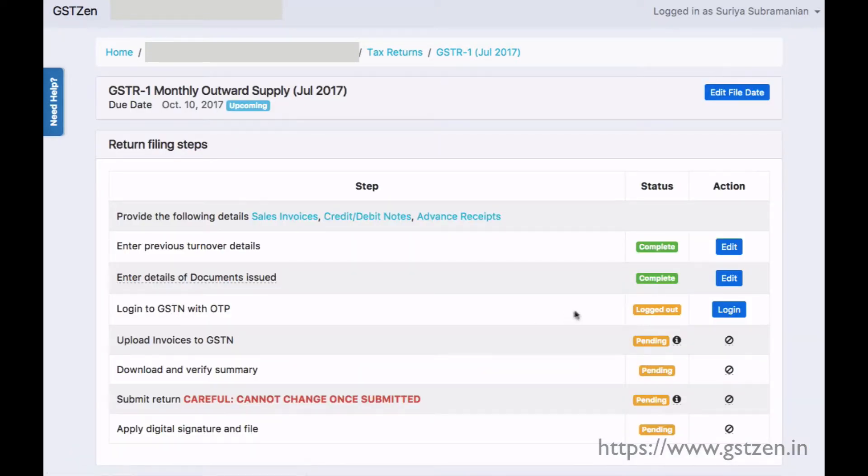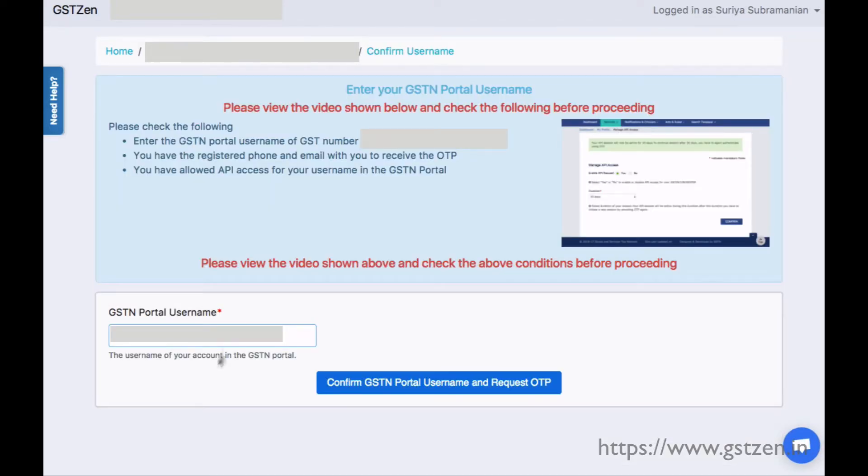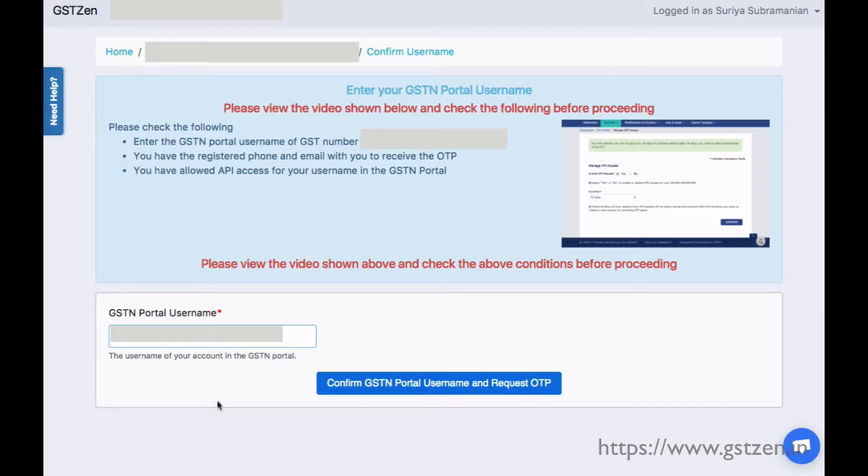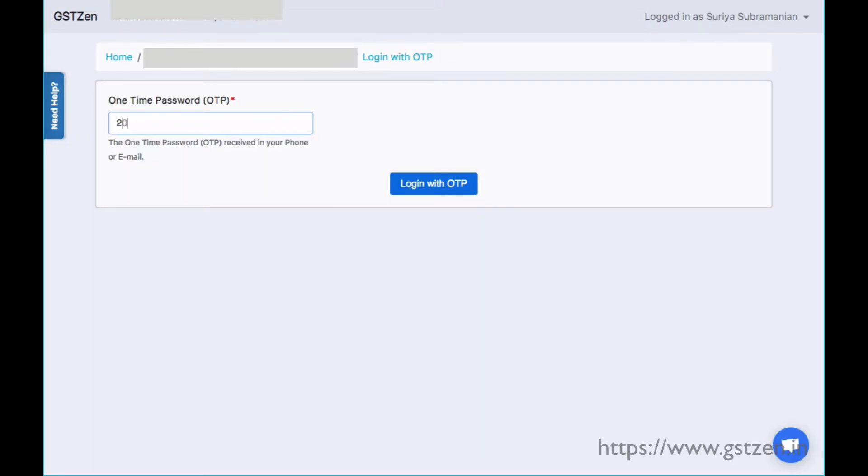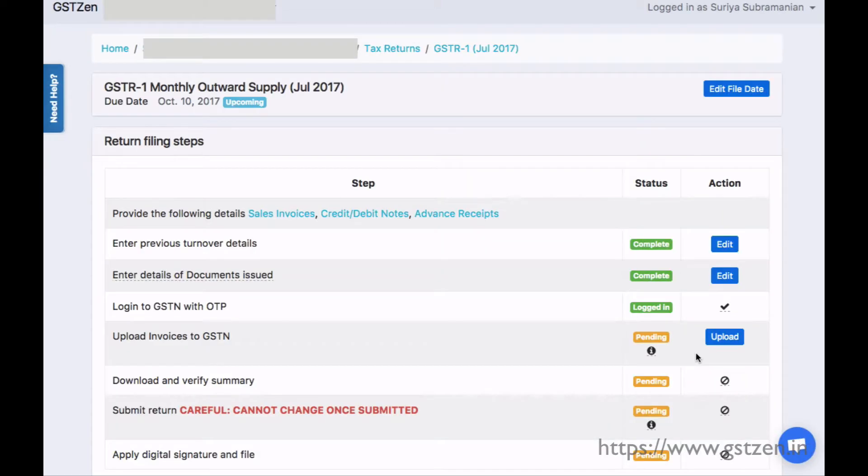Now we are ready to log in to the government portal and submit our returns data through GSTzen software. We log in using the portal username and OTP received on the phone.